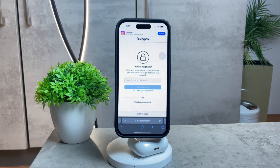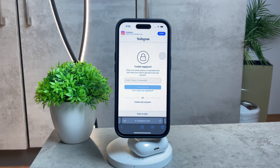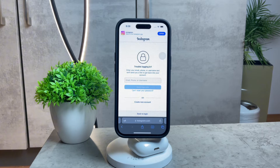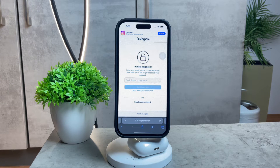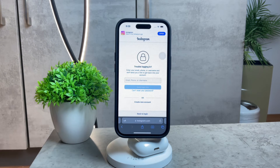This is the important part, because you can see in the little description there that you need to enter your email, phone, or username. So what I'm trying to explain is that in case you don't remember your password, and you also don't remember your phone number, you are not entirely lost.